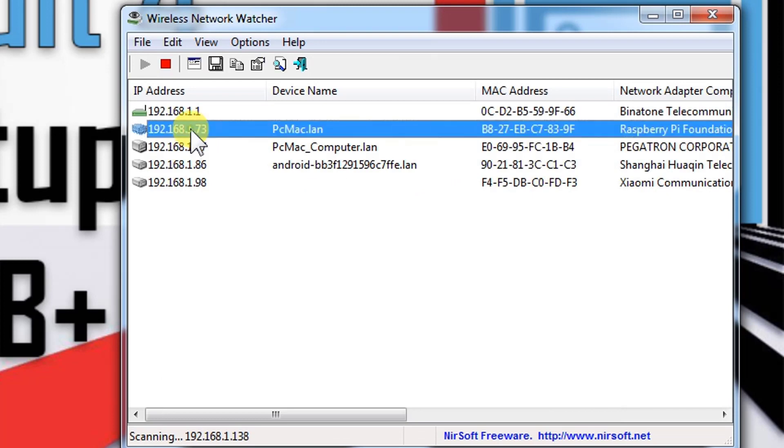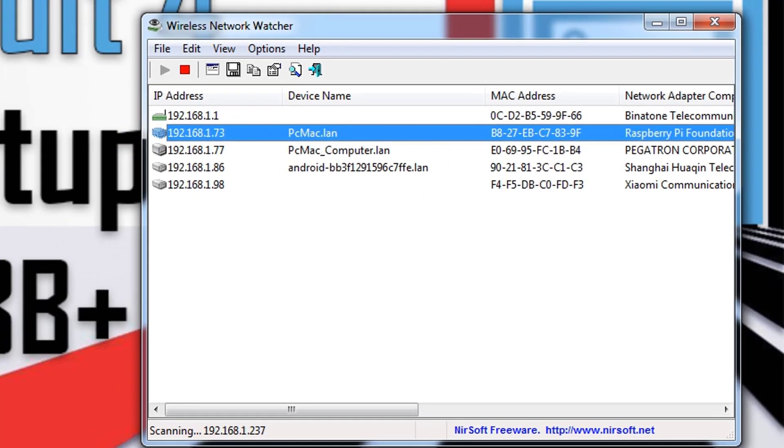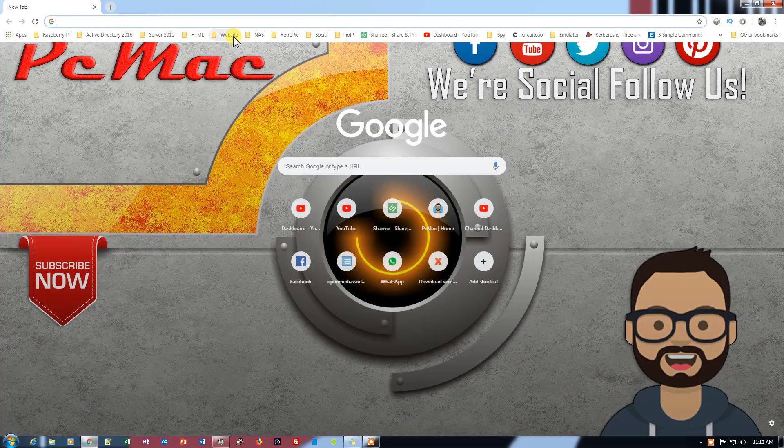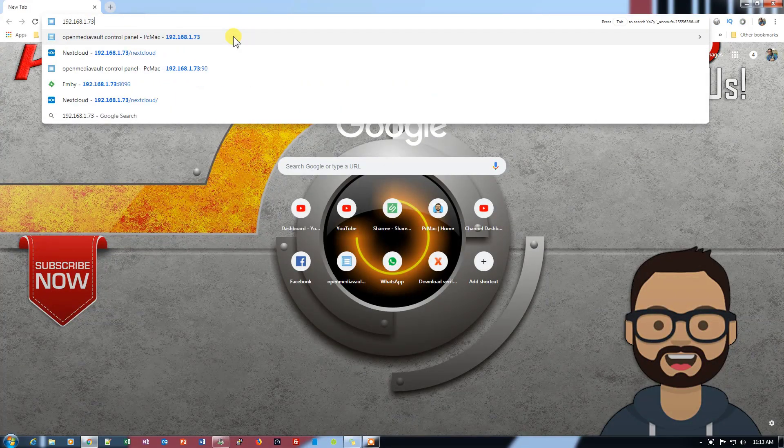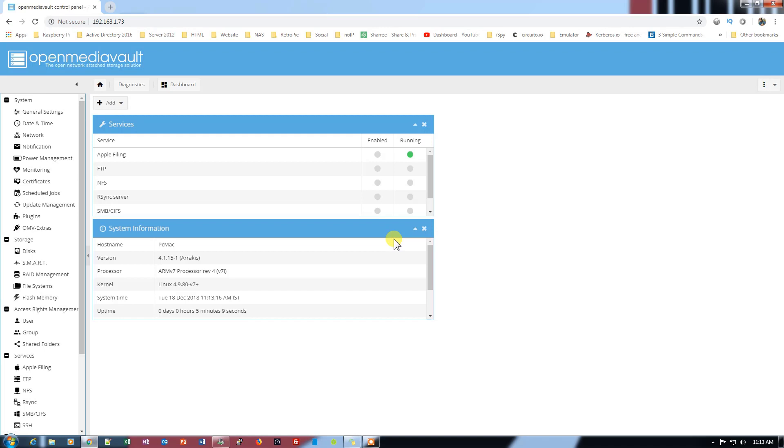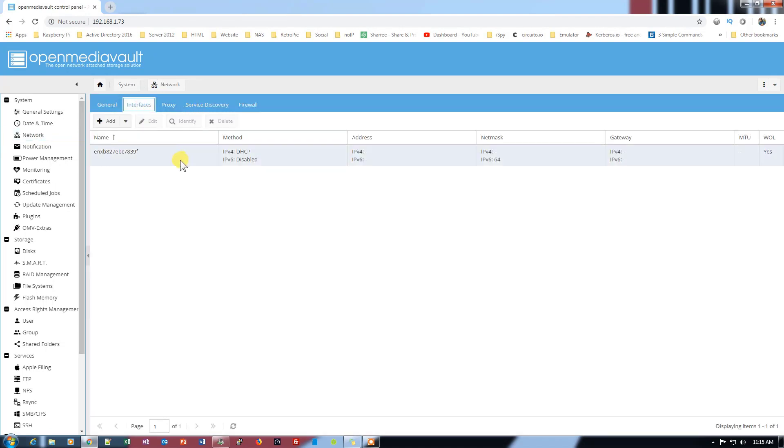Let's open the IP address 192.168.1.73. Now I'm logged in to my OpenMediaVault. Let's take you to the network section and check the interface. We are only connected with the LAN connection, only one network is here that is connected through DHCP.